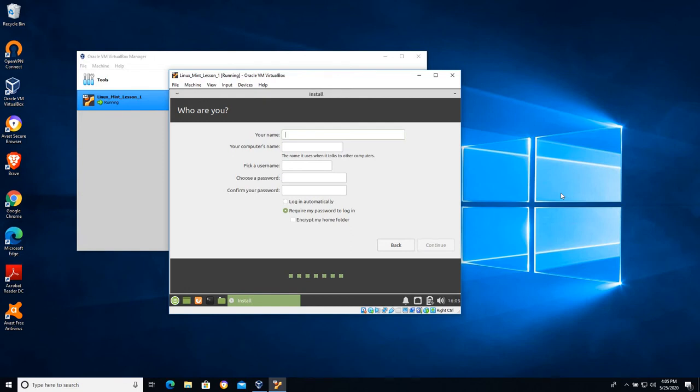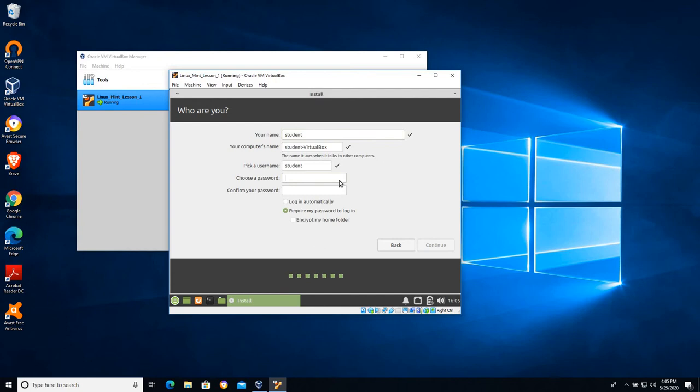Now because this is a virtual machine and it's for lesson purposes, I don't have anything sensitive on here. I'm not really concerned about it. I'm not going to go with a super secure setting. If I were doing this on a host operating system, again you want to think security. So I'm going to make this username student and I'm going to give it a password of student as well.